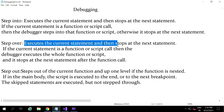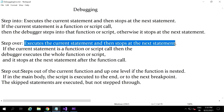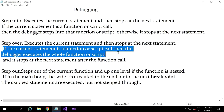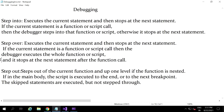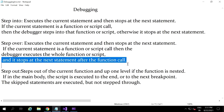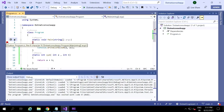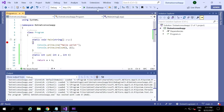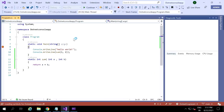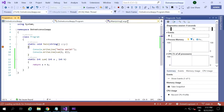Next we have step over. Step over is nothing but: when we execute the current statement, it stops at the next statement. Similarly, it stops at the next statement only. But if the current statement has any function or script, the debugger executes the whole function or script and stops at the next statement after the function call. Step over means it goes to the next statement only — it does not go into the function definition, but it gives the return output and moves to the next line.